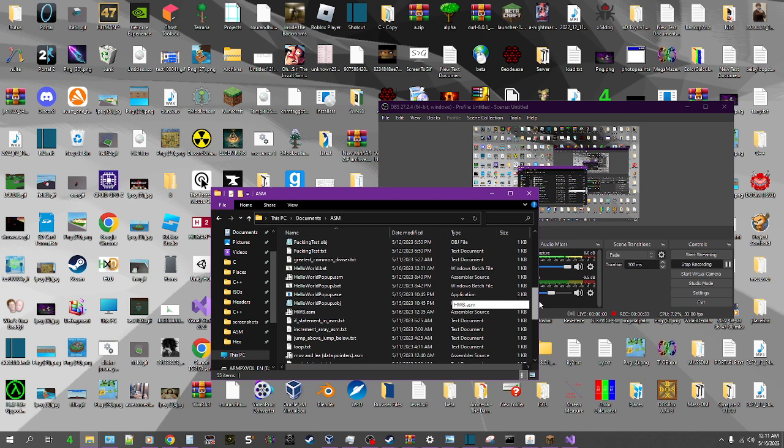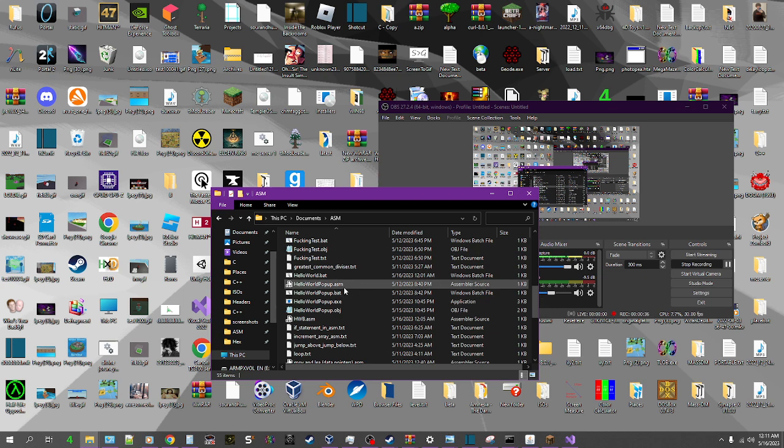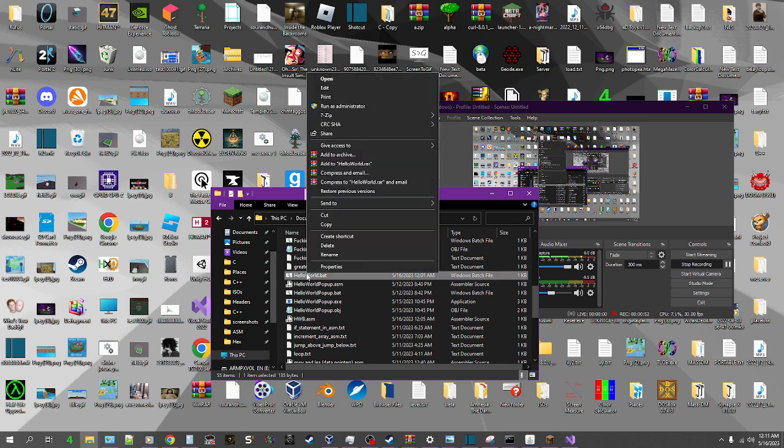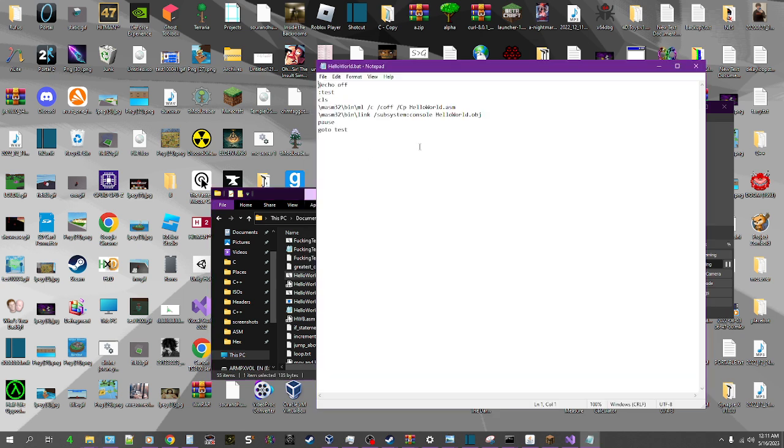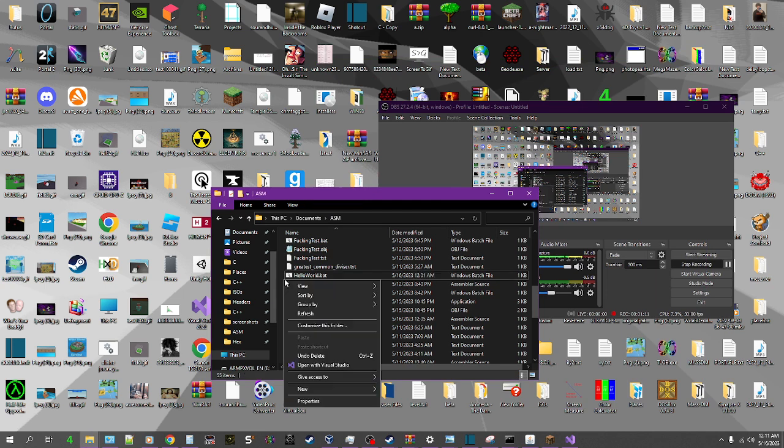So this does use some includes. I was trying to find a way that doesn't use includes like using interrupts but that doesn't work. There's no way to do syscalls like in Linux so we're going to have to do this. Right here we've got our batch file to compile it once we actually make it. I just wrote it beforehand to save you guys the trouble of watching me do that. But anyway, let's start.